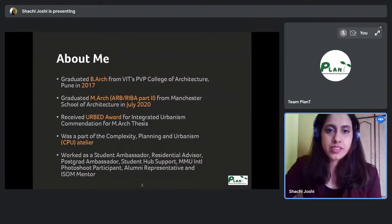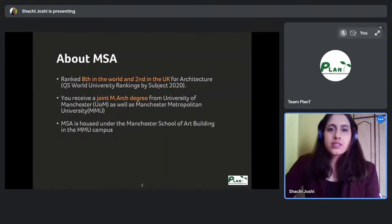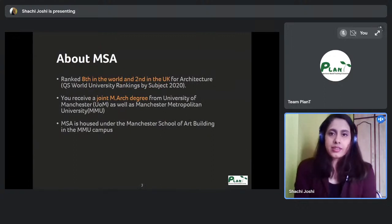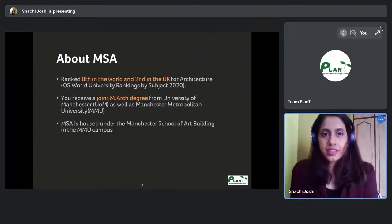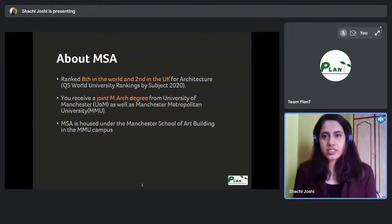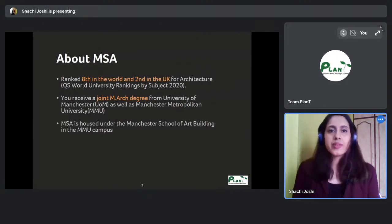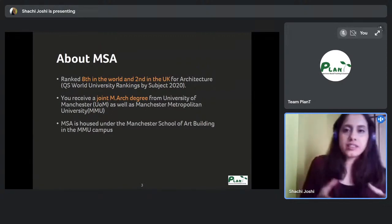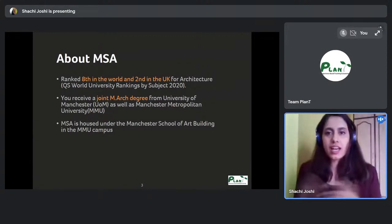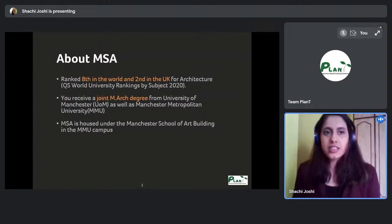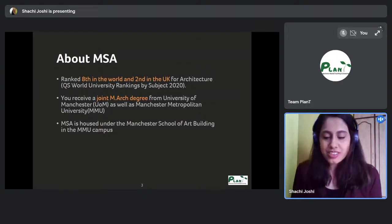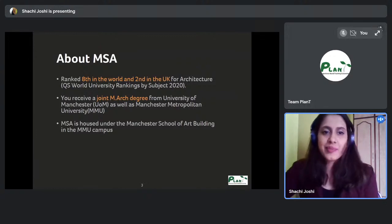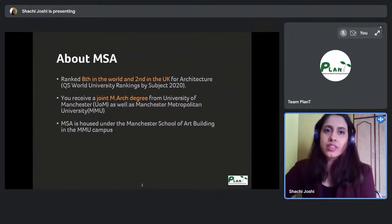About Manchester School of Architecture: it is currently eighth in the world and second in the UK according to the QS World Rankings for architecture. Because the school is a joint venture between the University of Manchester and Manchester Metropolitan University, it's kind of like you get the best of both worlds, and there are a lot of benefits to that.